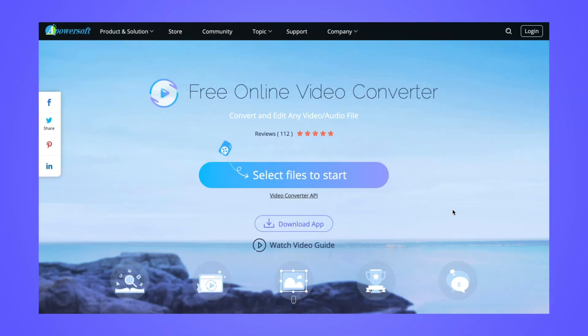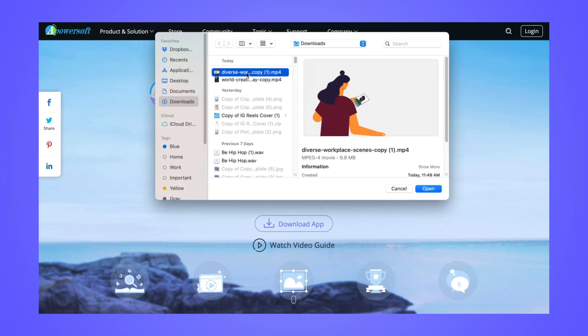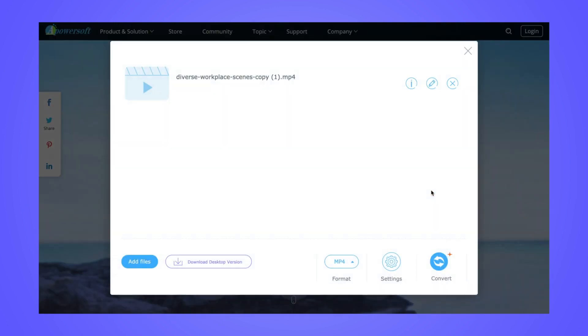Right now I'm on apowersoft.com. It's a free video compressor. You'll want to select files to start. And if this is your first time using the website, you'll be prompted to download their program. From there, select the file that you'd like to compress and begin uploading it.